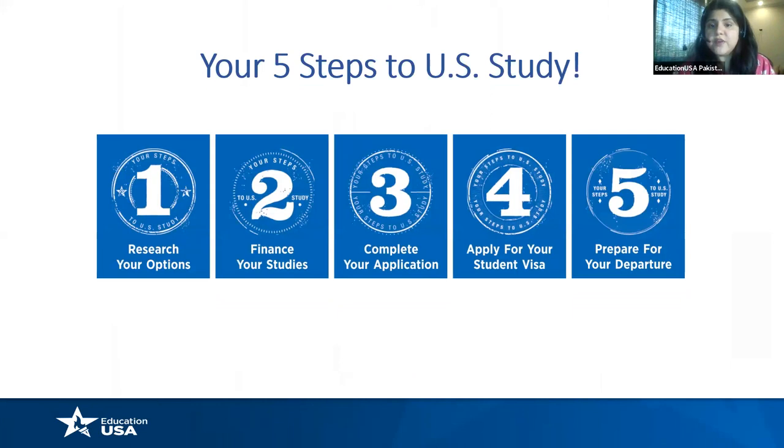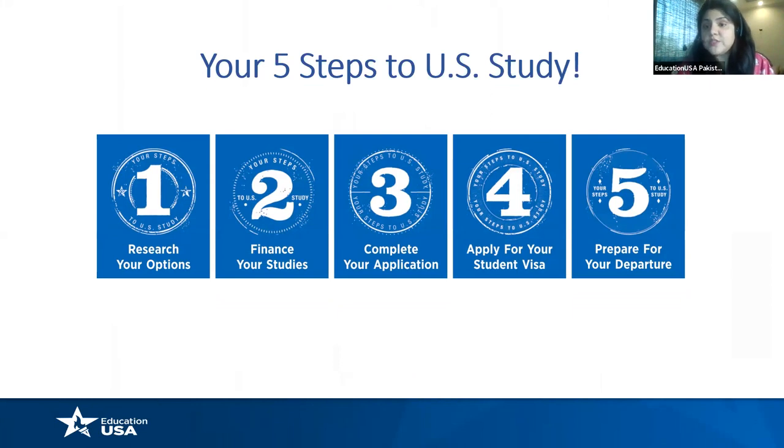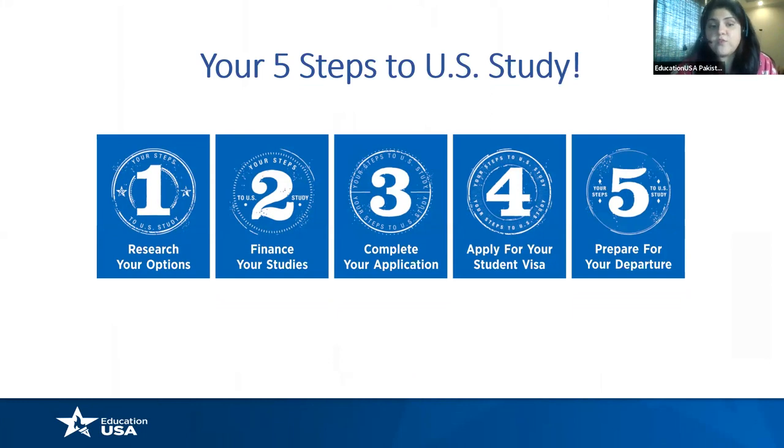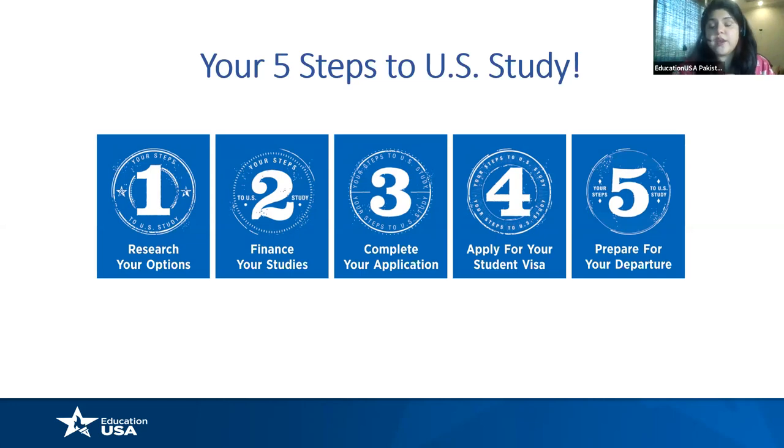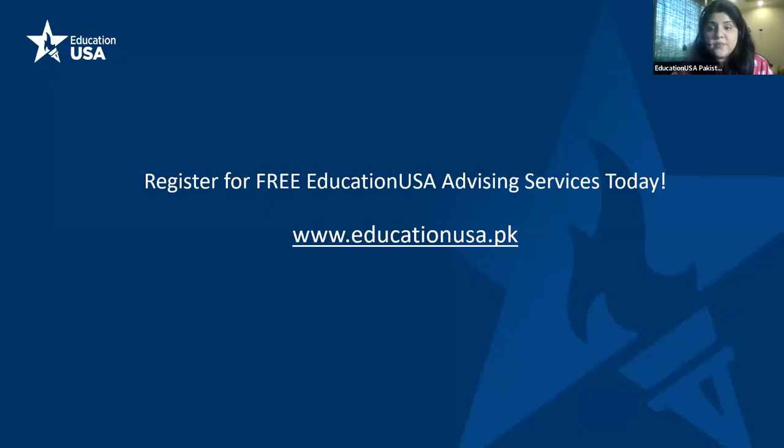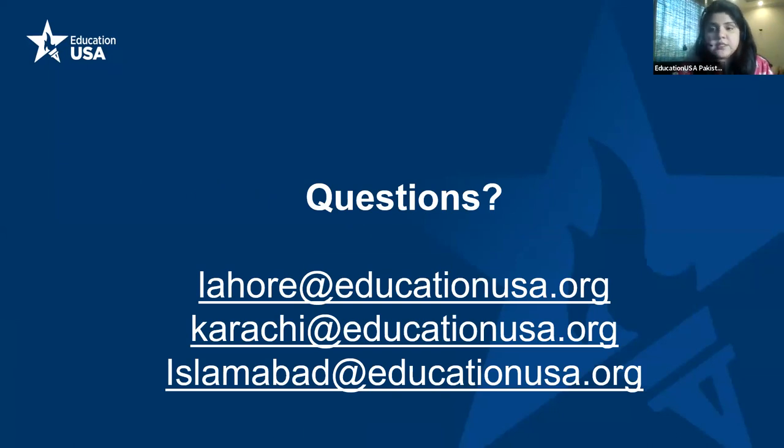These are the five steps to US study. And it doesn't matter where you are on this linear trajectory, just wherever you are, you can reach out and we'll be happy to help you out. Most of the students who work with us usually find themselves somewhere between one and two because researching your options is often the most overwhelming step. There are over 4,000 institutions and programs to choose from, and so narrowing it down is the first step, the most overwhelming, but also it streamlines everything else as you go along. This is the website. Just reach out to the center closest to you.